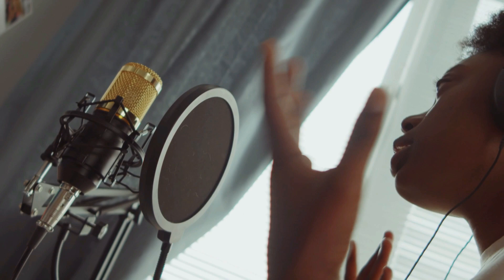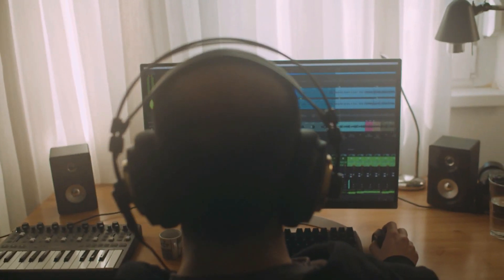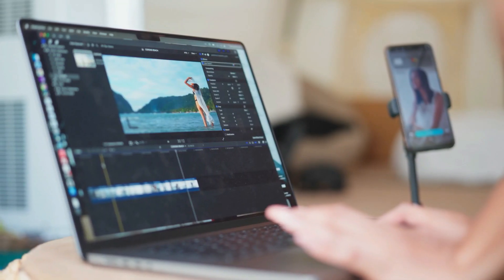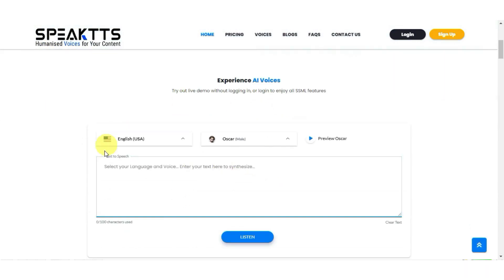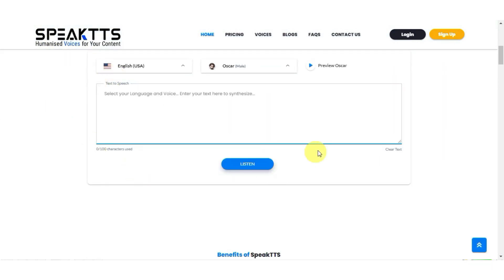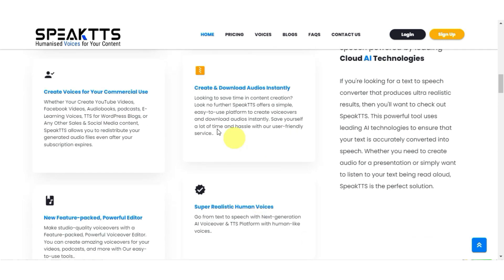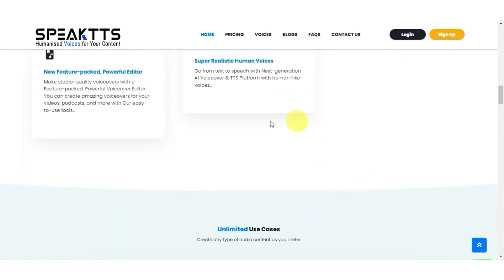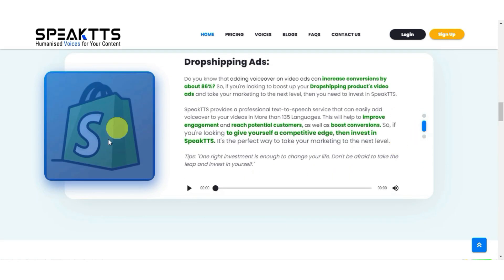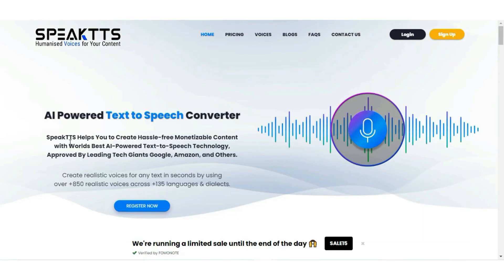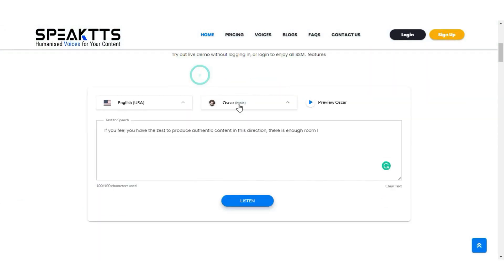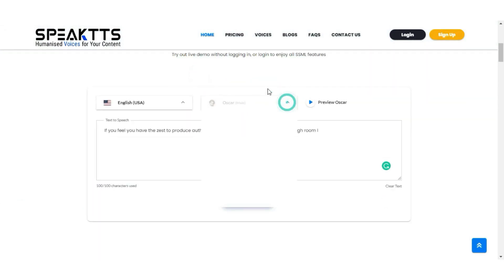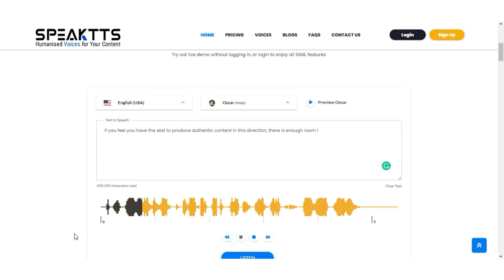SpeakTTS.com. If you are tired of spending hours recording and editing voiceovers for your YouTube videos, SpeakTTS.com is the solution you've been looking for. This AI text-to-speech tool can generate professional-quality voiceovers in a matter of minutes, saving you time and effort while still delivering high-quality results. Simply input your script, select your desired voice and language, and the tool will generate a natural-sounding audio file for you to use in your videos. No more spending hours in the recording booth or struggling with audio editing software.